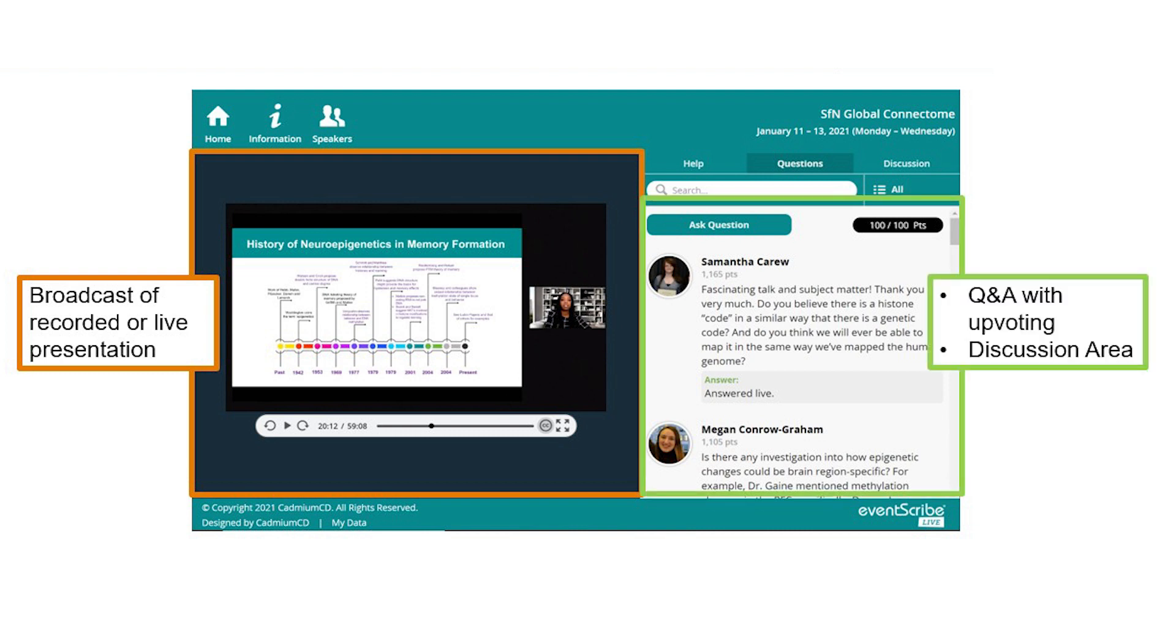You can leave questions on the on-demand presentation pop-up for speakers to answer at any time. For many presentations, speakers will also be in the discussion and able to answer your questions directly. All live streams will be recorded and available on demand through November 30th.